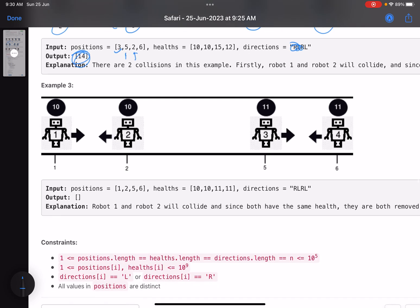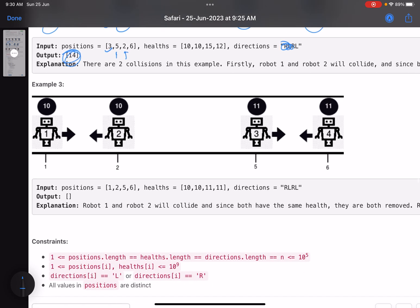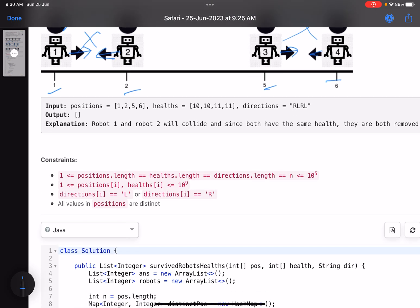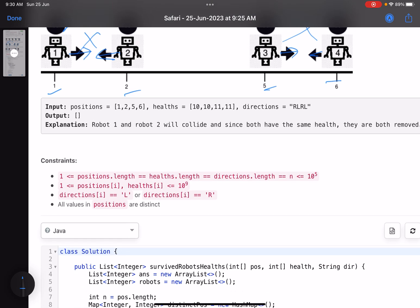In the last example, the configuration has positions 1, 2, 5, 6, with health 10, 10, 11, 11. One pair moves right then left with equal health, cancels out. The other pair also moves right then left with equal health, cancels out as well. No survivors.